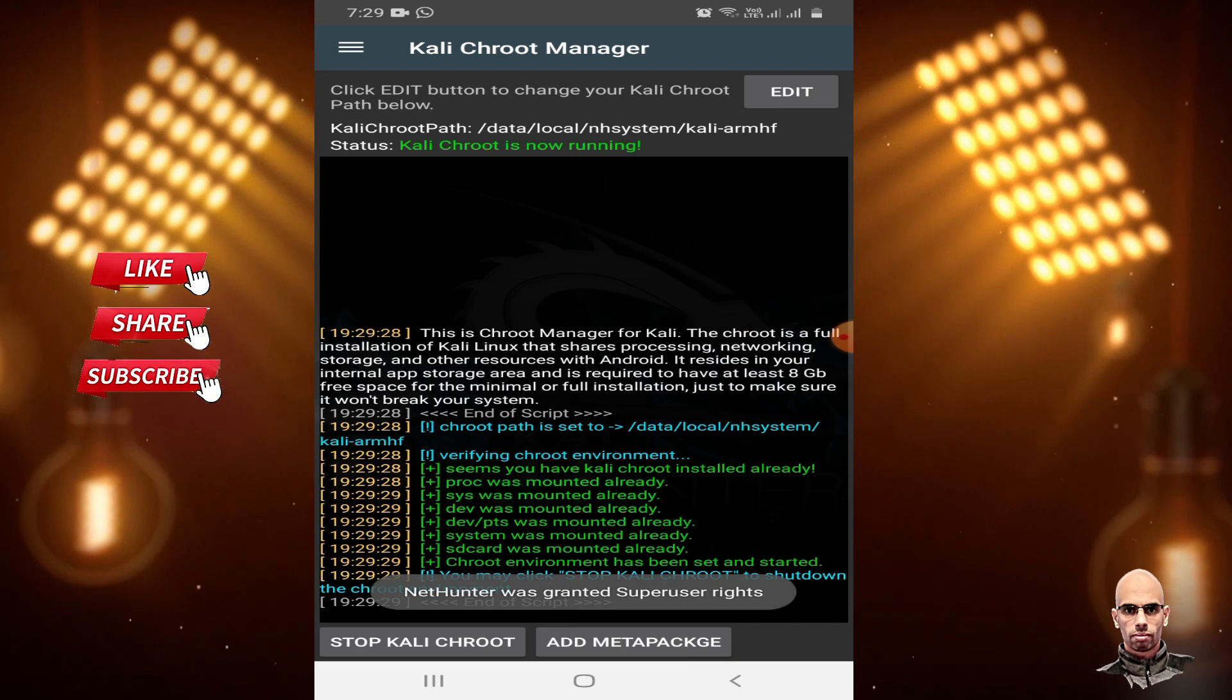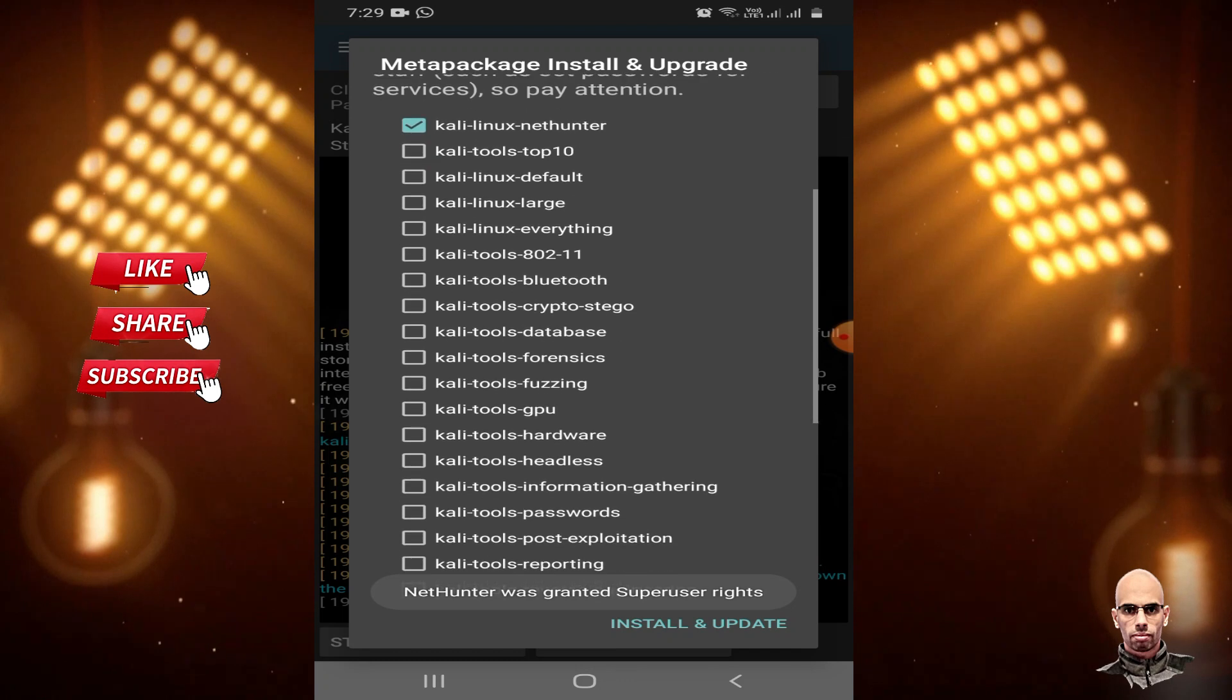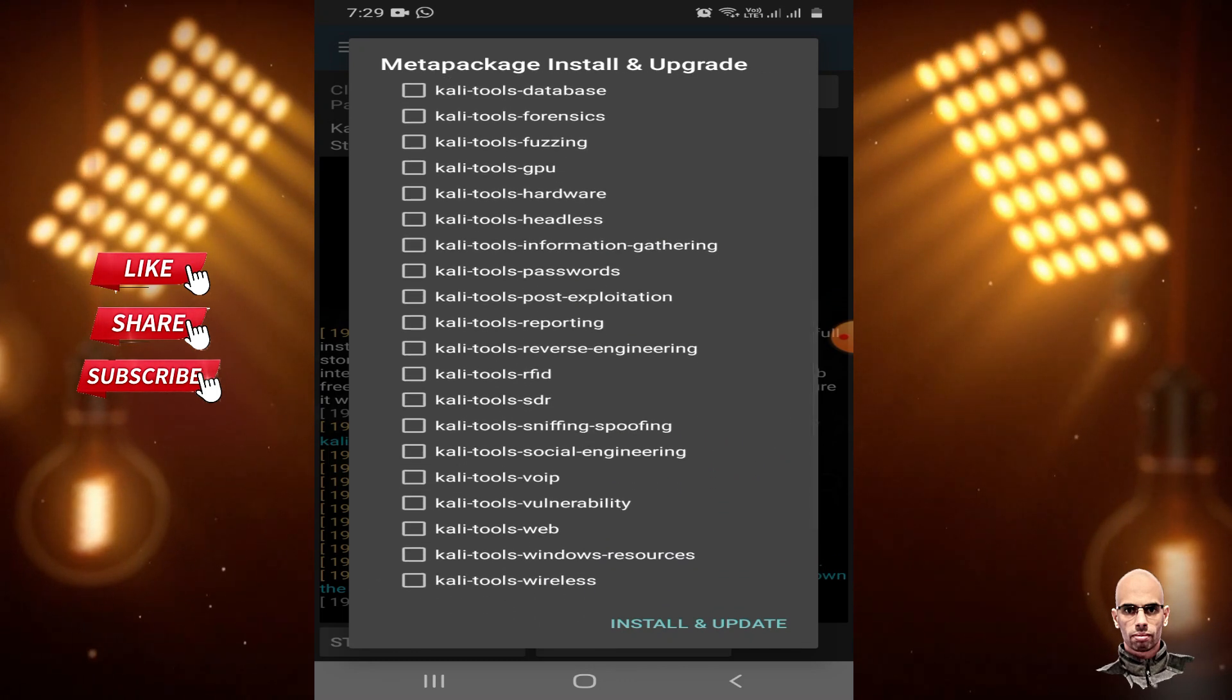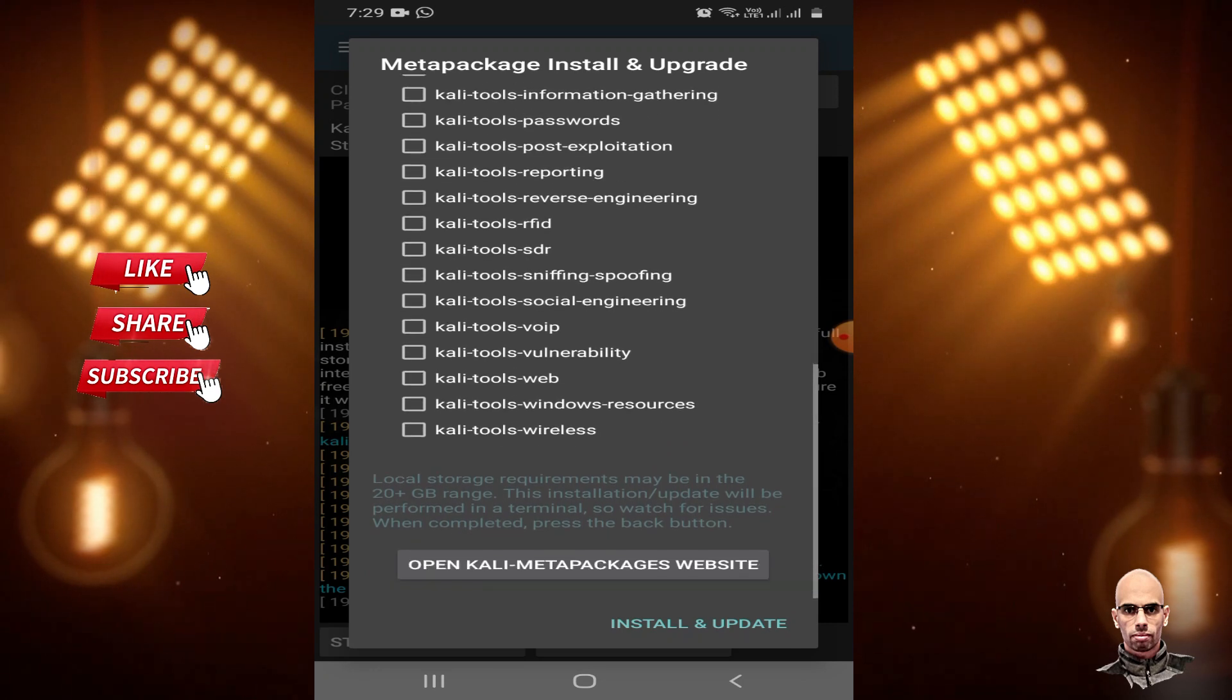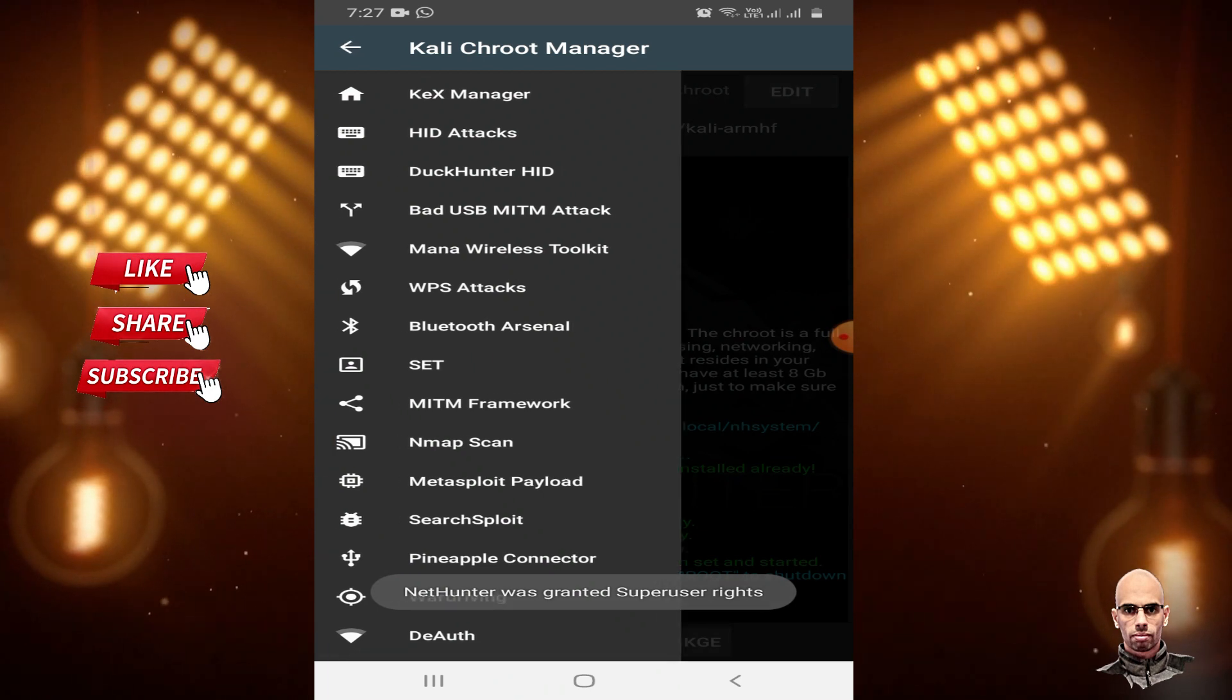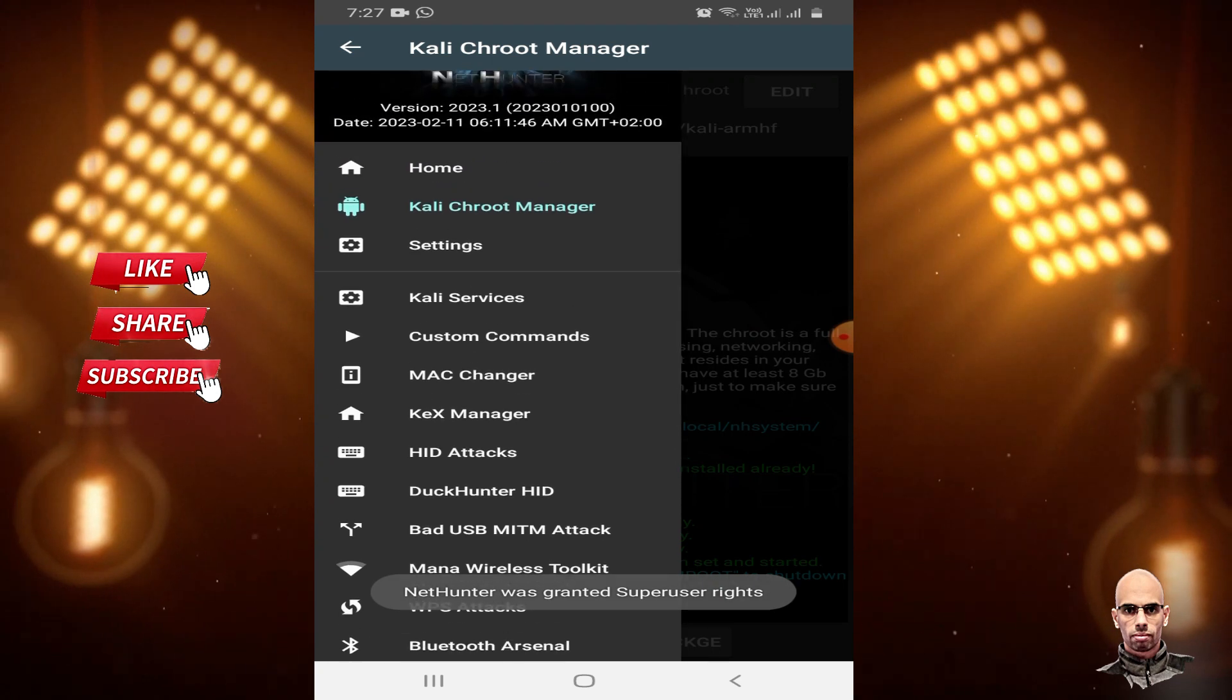You can add tools from Add Meta Package. Install tools by marking the ones you want, then click Install and Update to see all available tools.